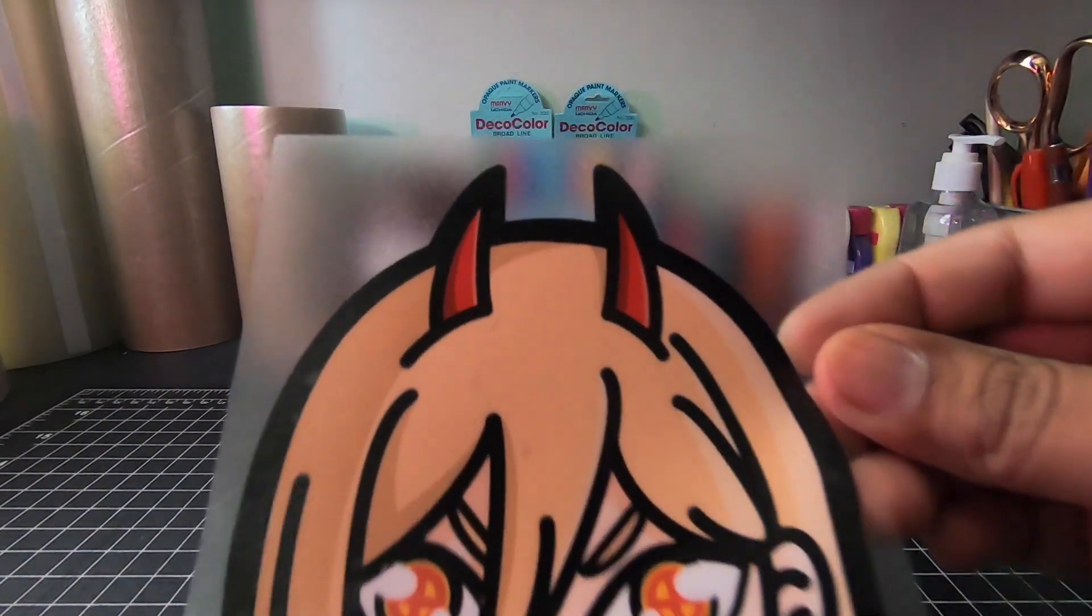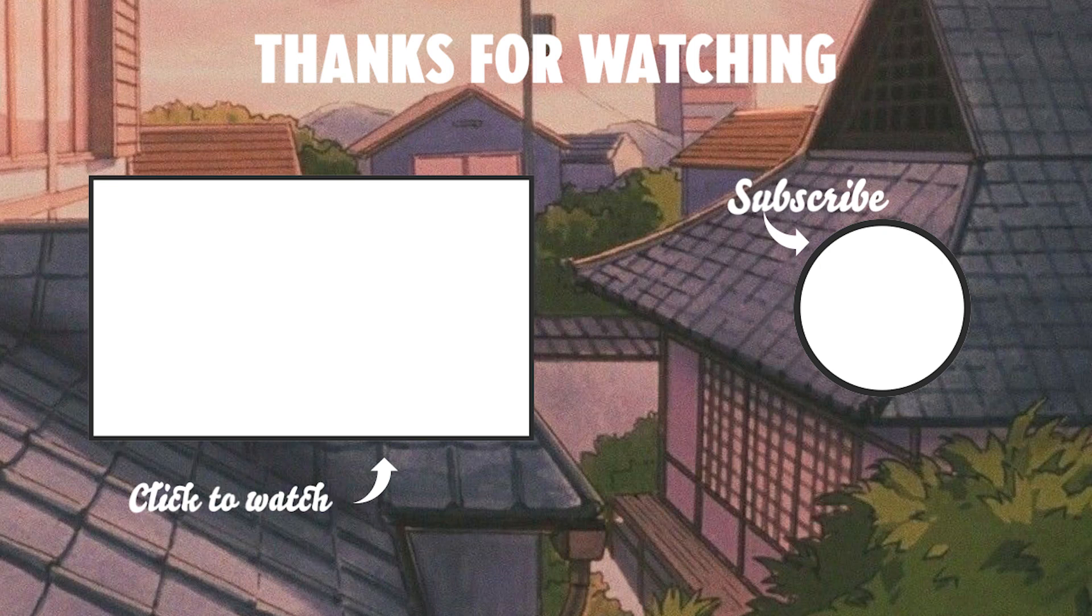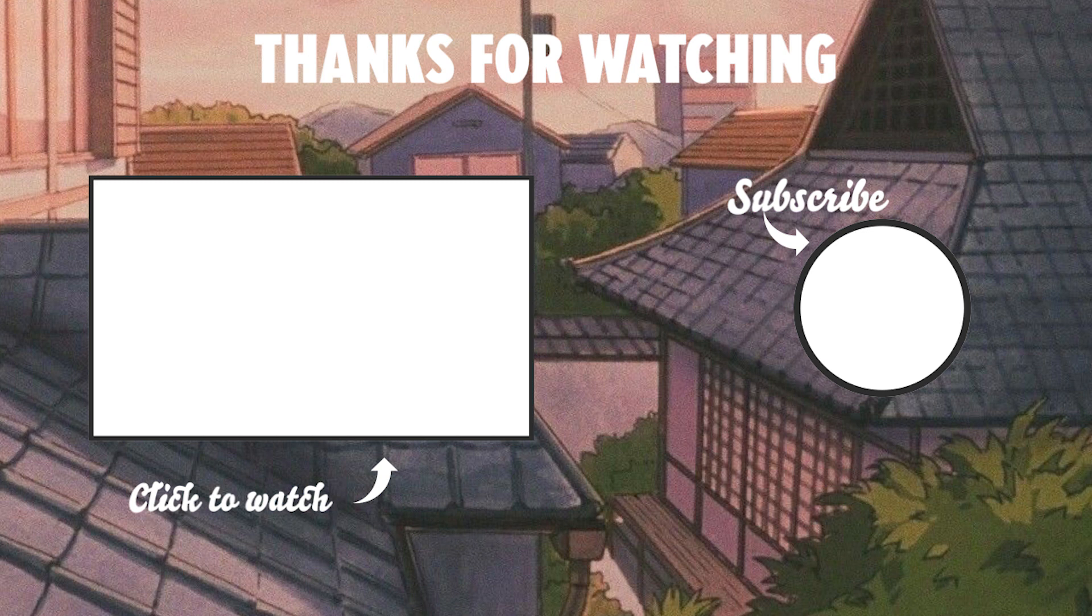Let me know in the comments if you want to see that. Thank you all for watching. If you enjoyed the video, please leave a thumbs up, comment, share—please share, honestly, I need more watch time. Anyways, I'll catch you guys next time. Bye!